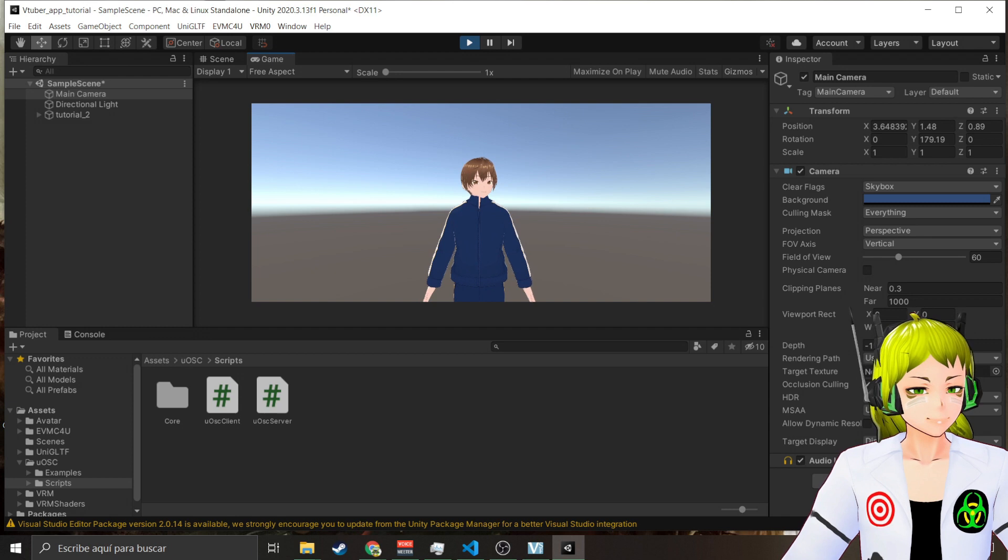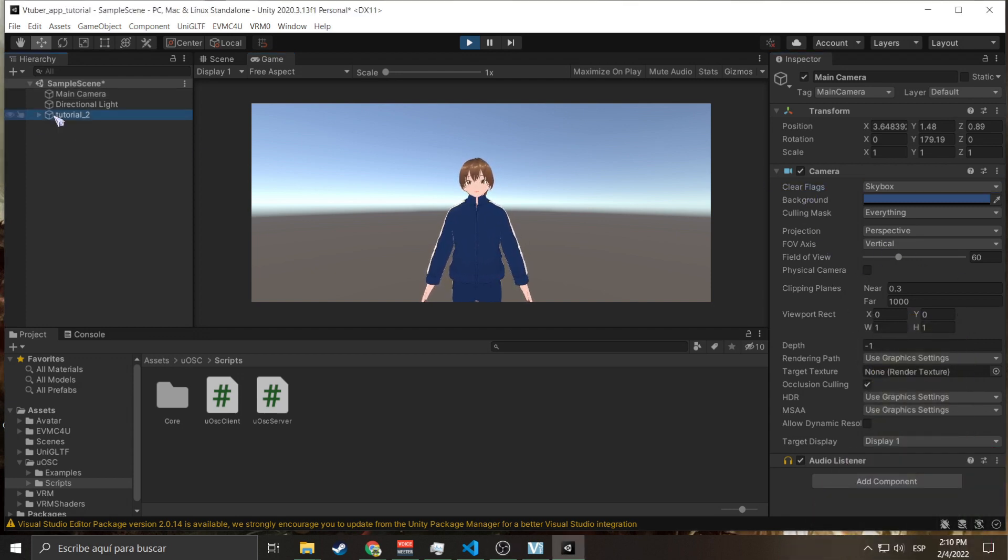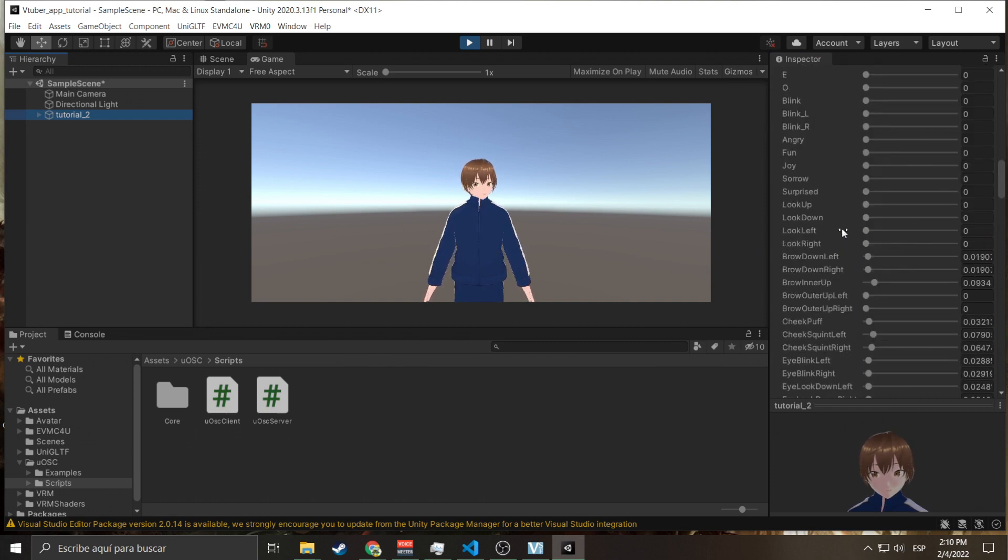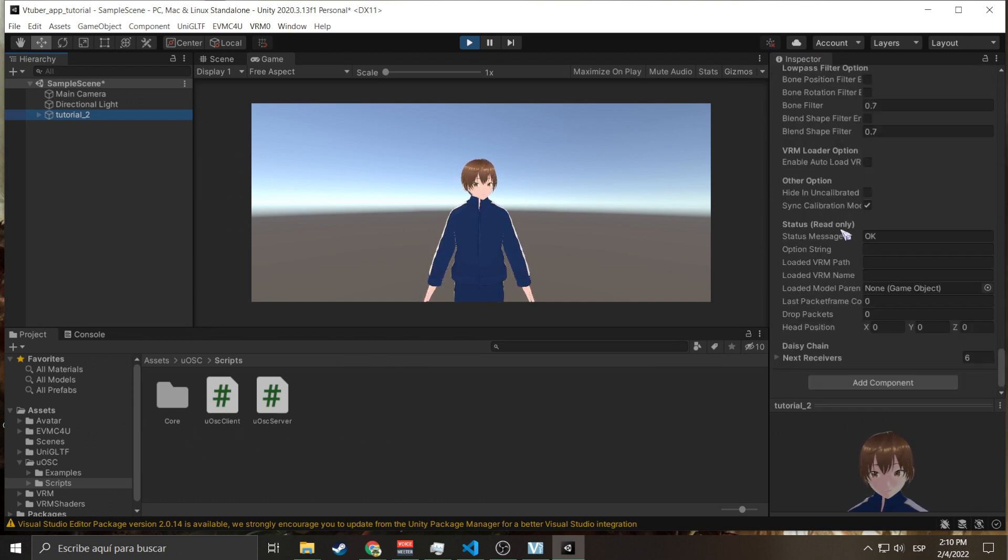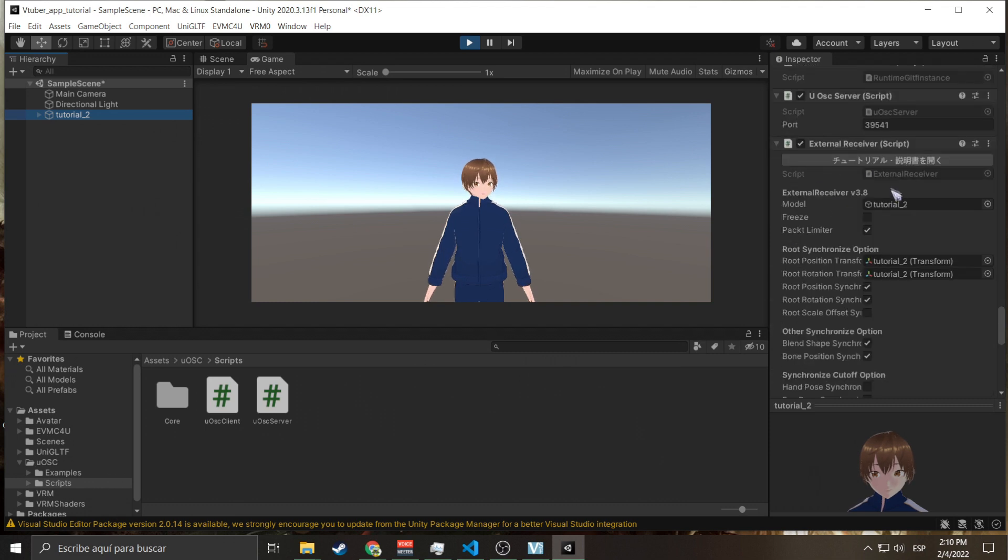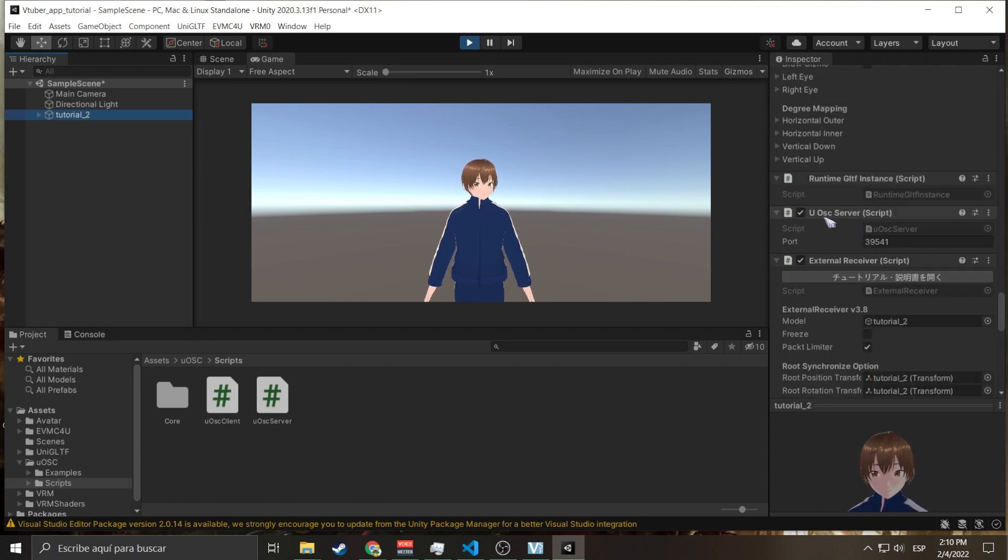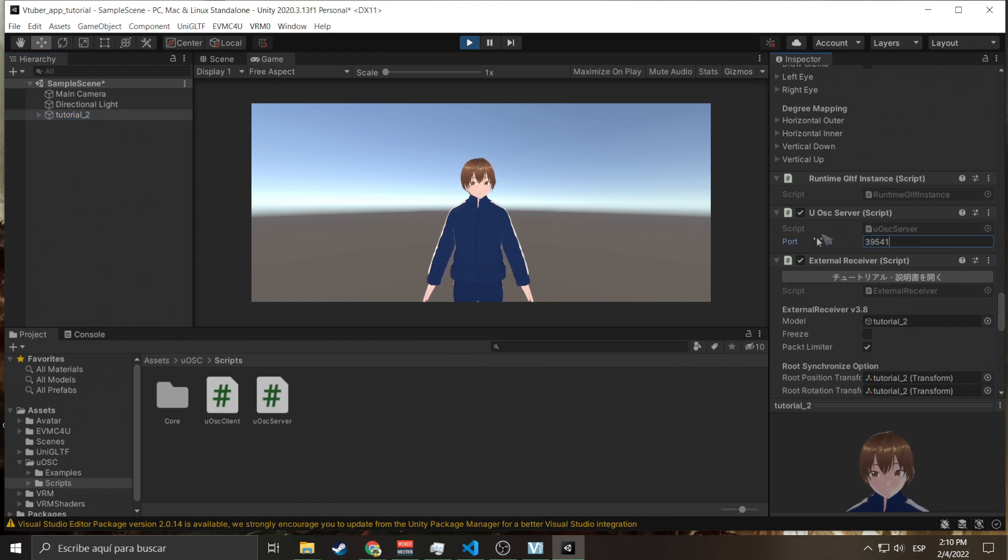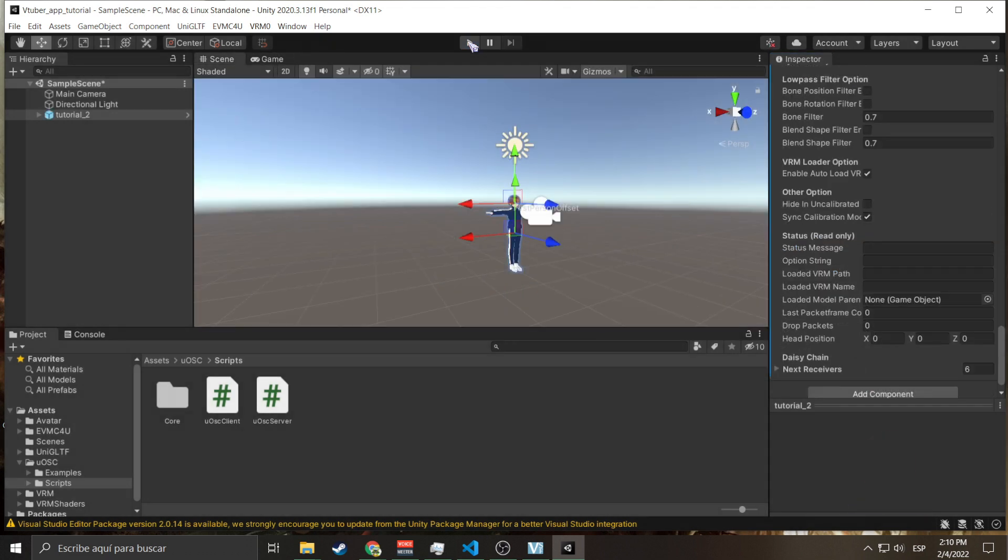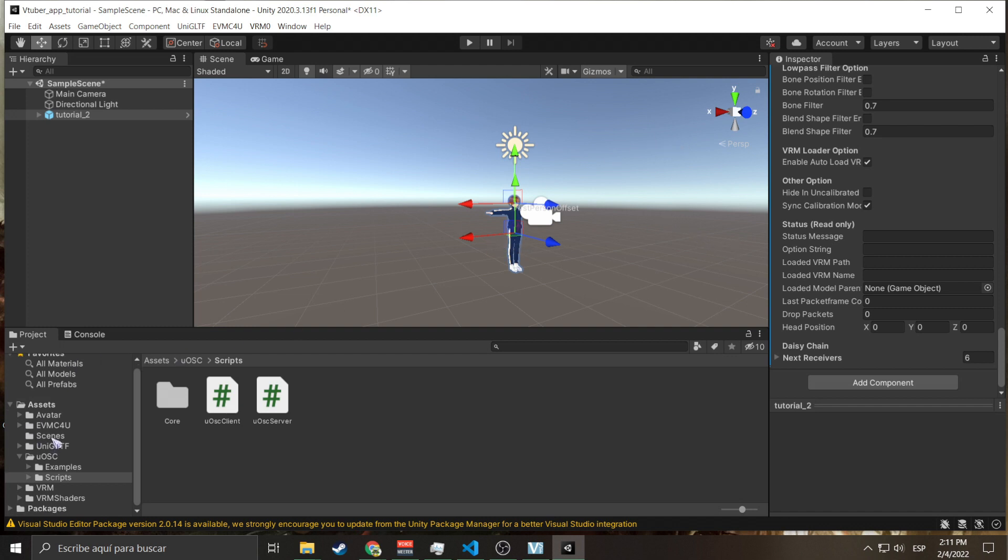In Tutorial we have the External Receiver which has the model Tutorial 2, and we have this bad boy the OSC Server which says 39541, which is the port of which I'm sending data.